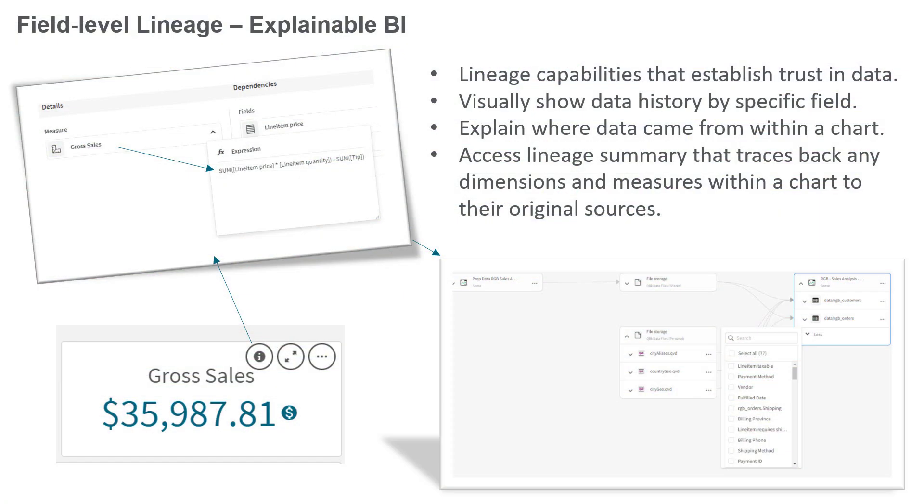Field level lineage enhances our current catalog capabilities by delivering what we call explainable BI, the concept that users have confidence in the data they are using to make decisions by providing an understanding of the information's origin.